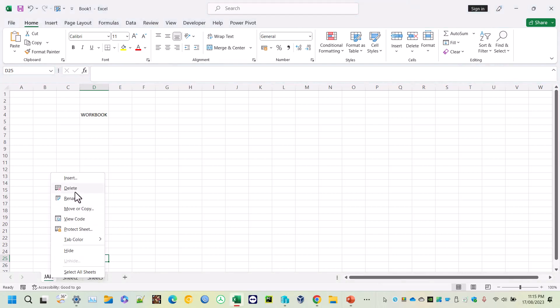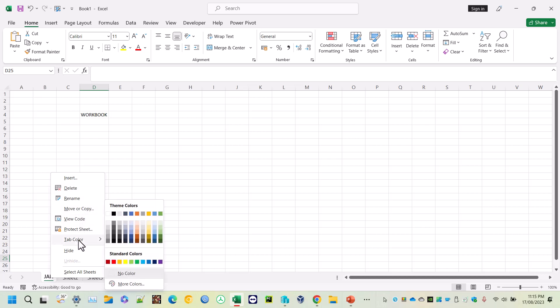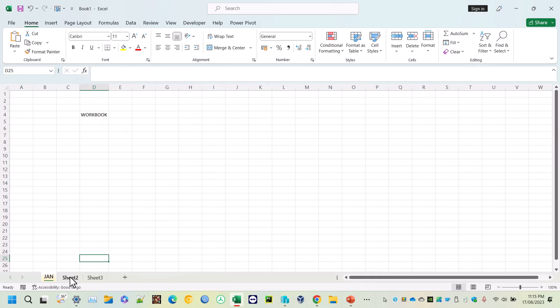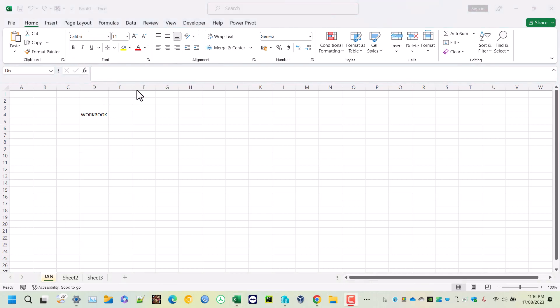You can also right-click on the sheet name to find options like rename, delete, move the sheet to another file, or change the color of the tab. For example, you can change the tab color so the first sheet gets a different color. You can apply different colors and names to each sheet.